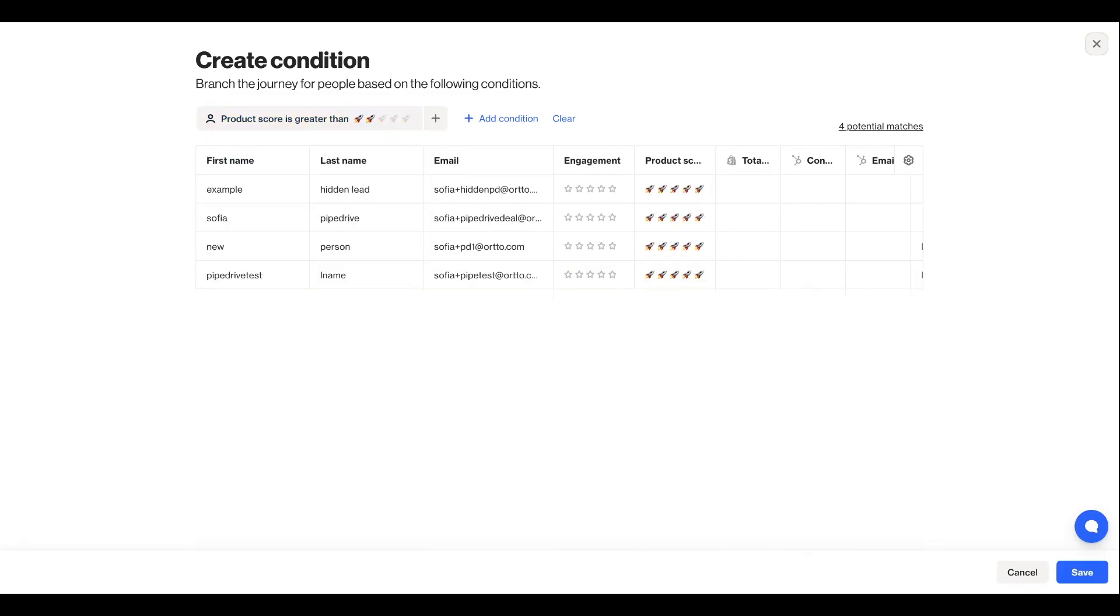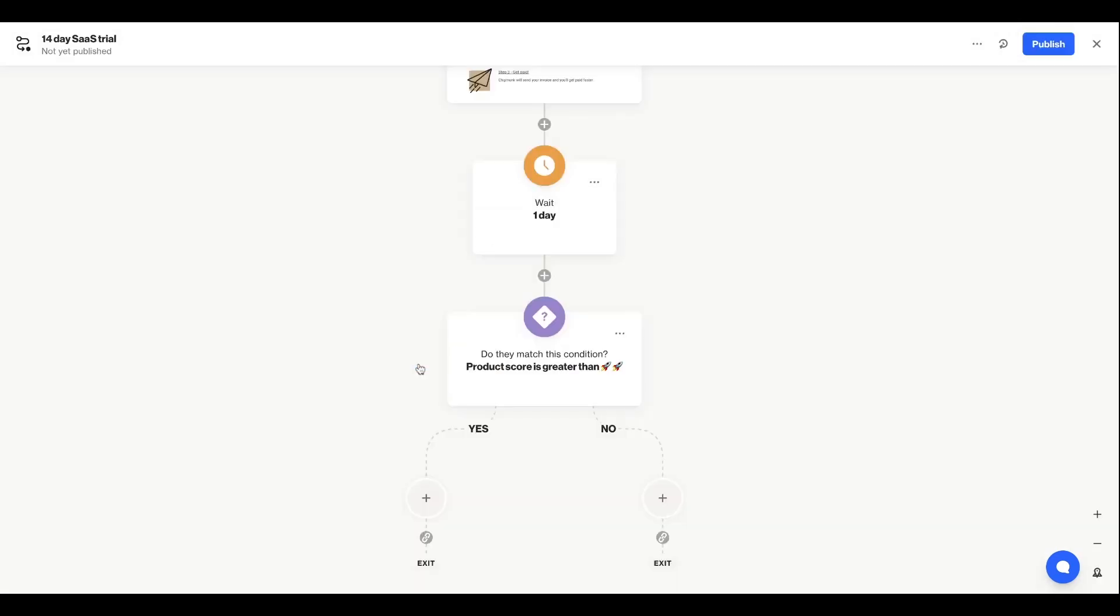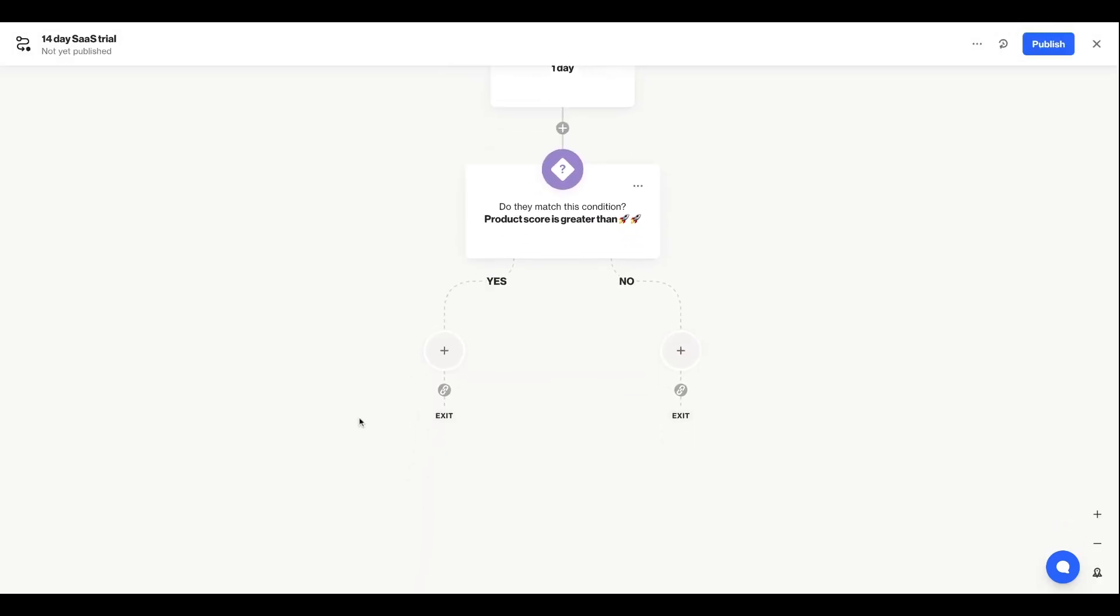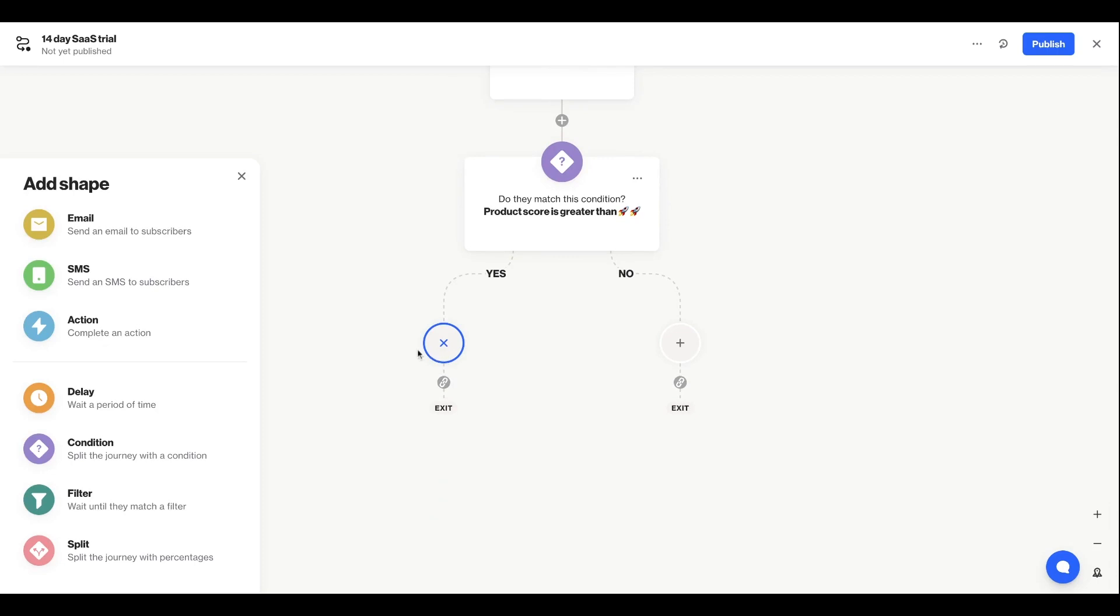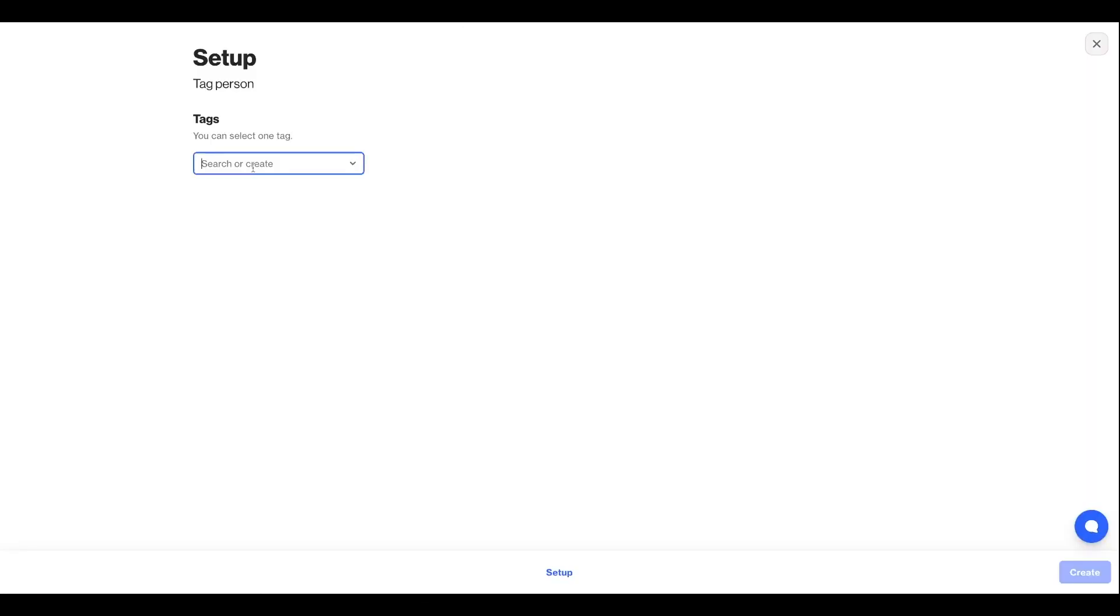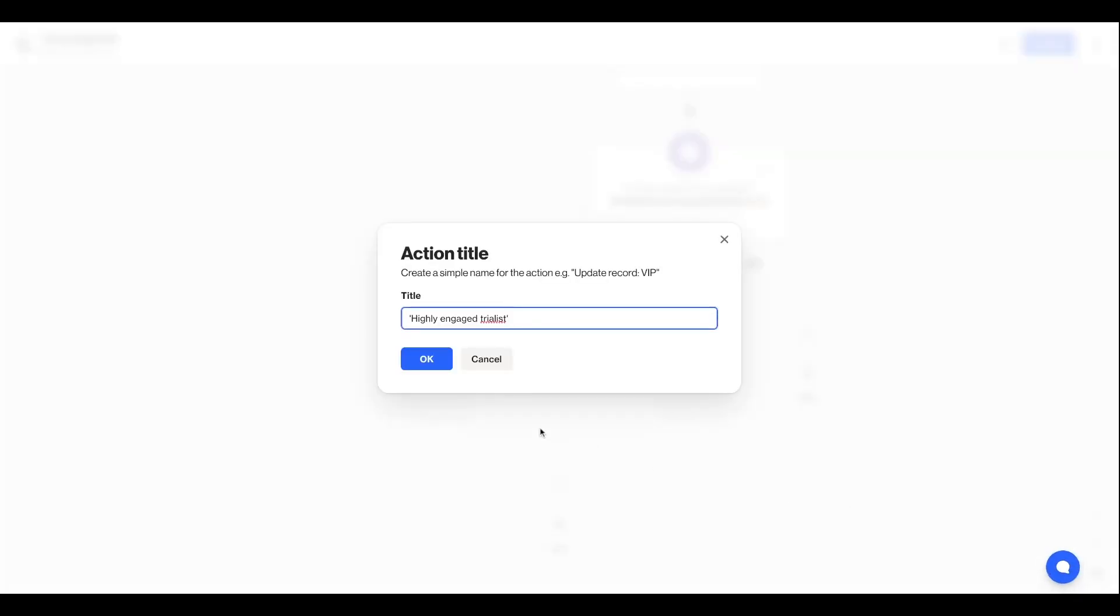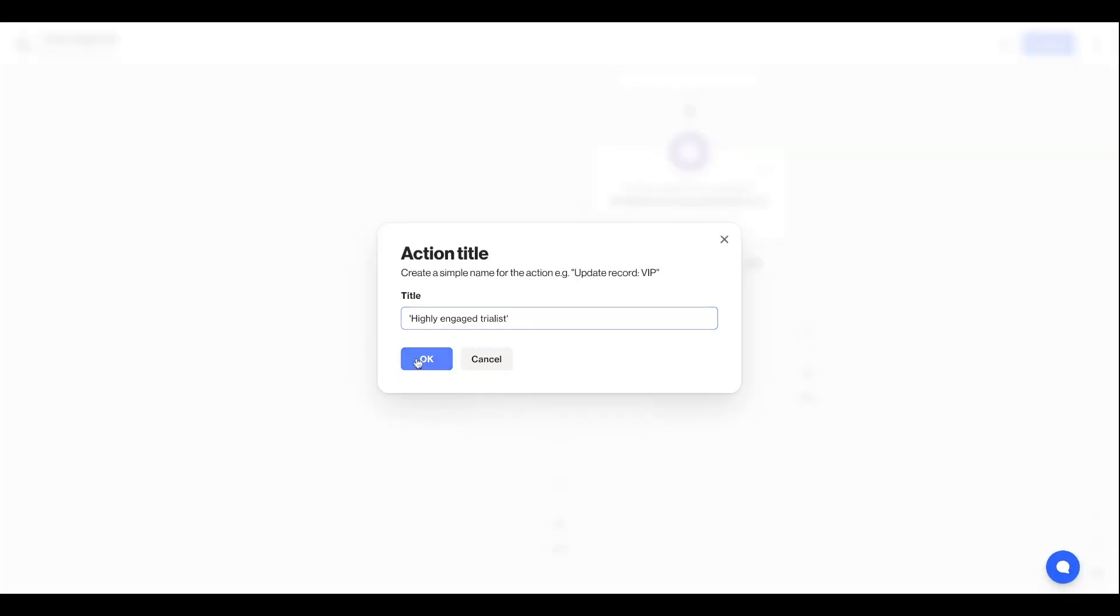I'll save my filter, and now I'm left with two pathways for my journey. And so now what I'm going to do is for those people who are showing strong product engagement, I'm going to actually tag those users. As a reminder, a tag will add these people to a static list. So I'll add them to my highly engaged trial list tag, and save that.